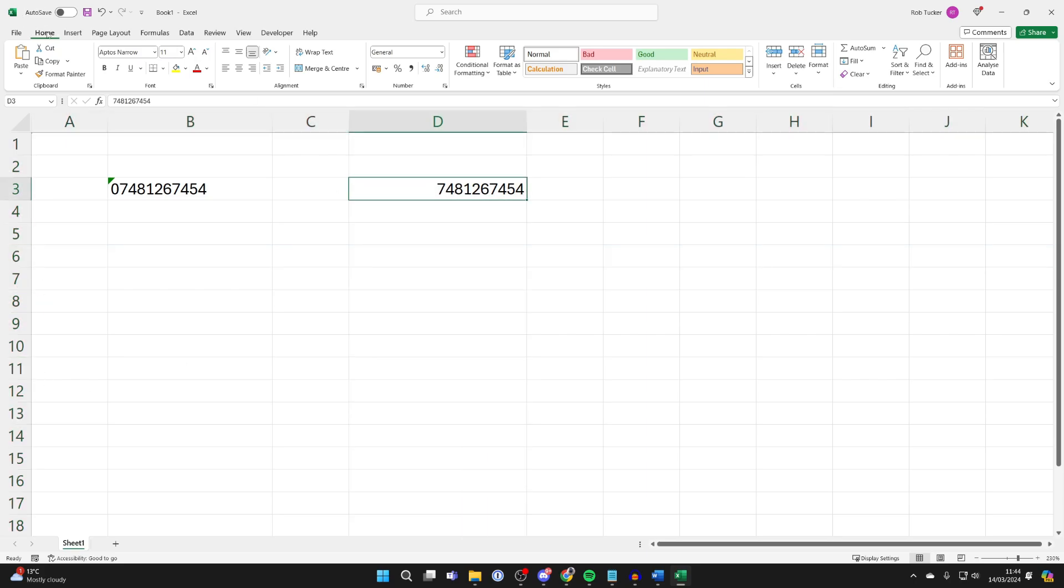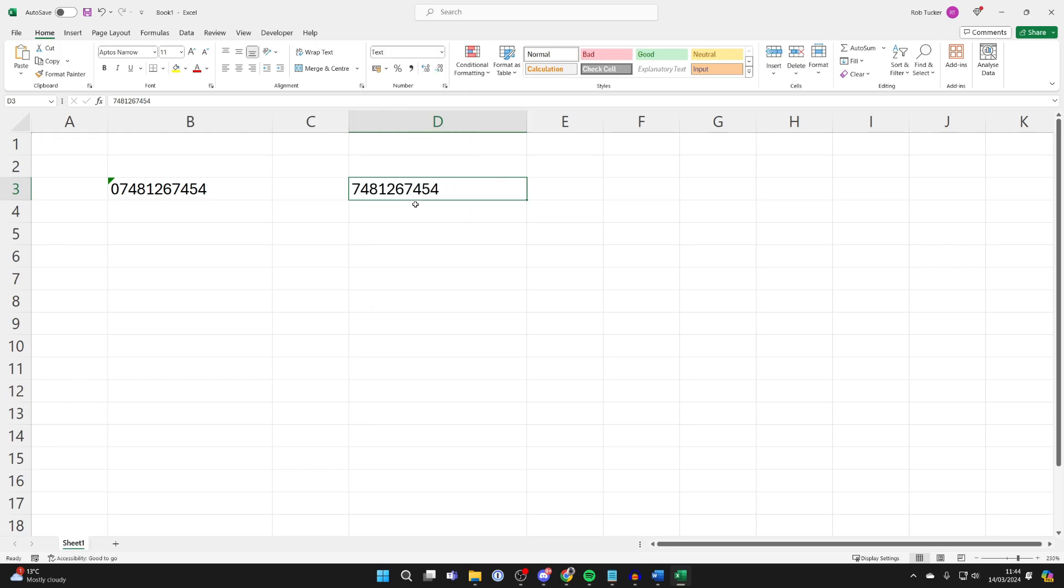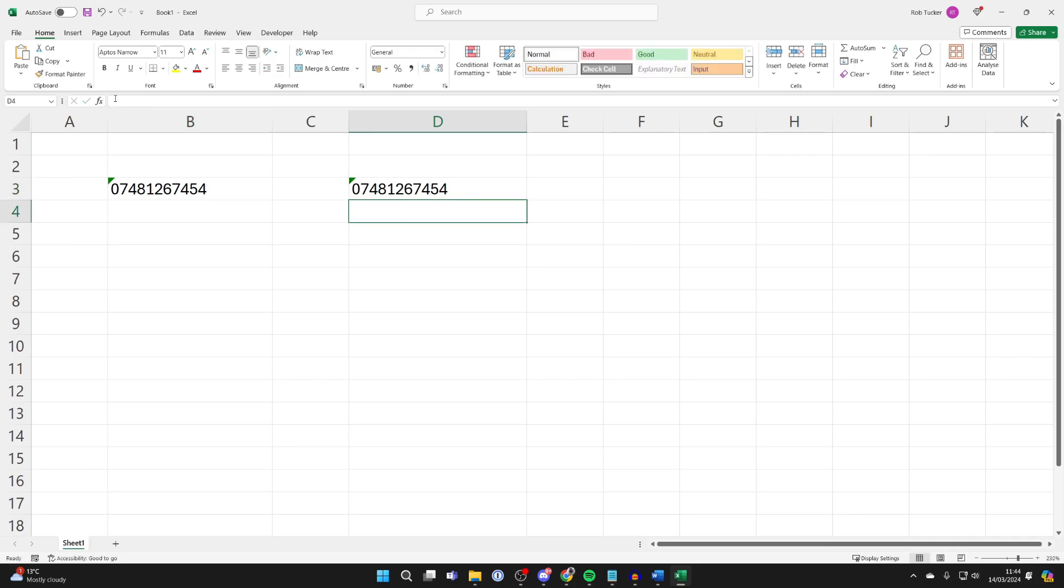Make sure home is selected at the top and the cell is selected, and then it's set to general, but we can change it to text like so. And now that we've changed it, I can now add the zero like so and it's kept. It's that simple.